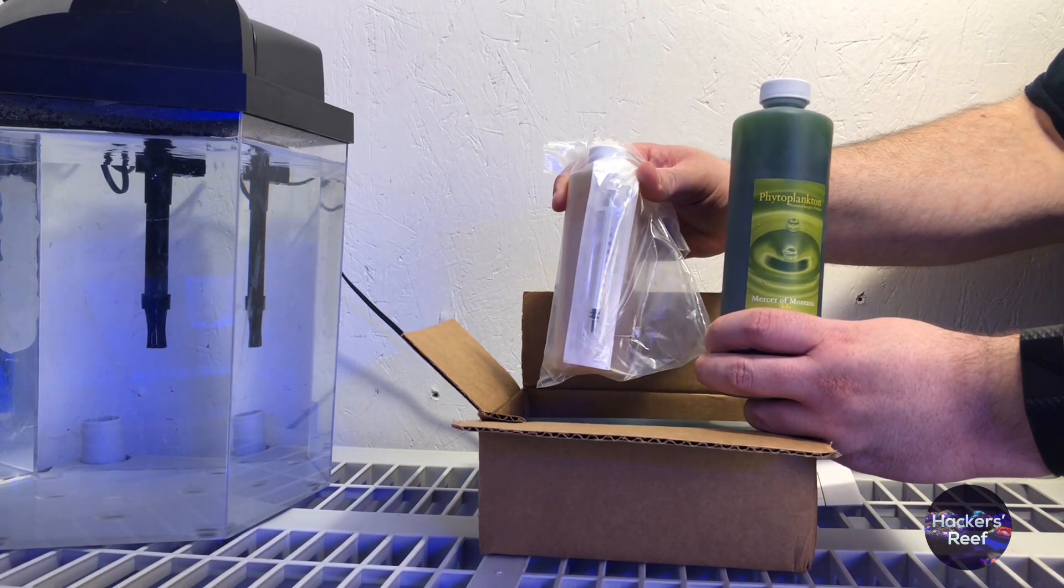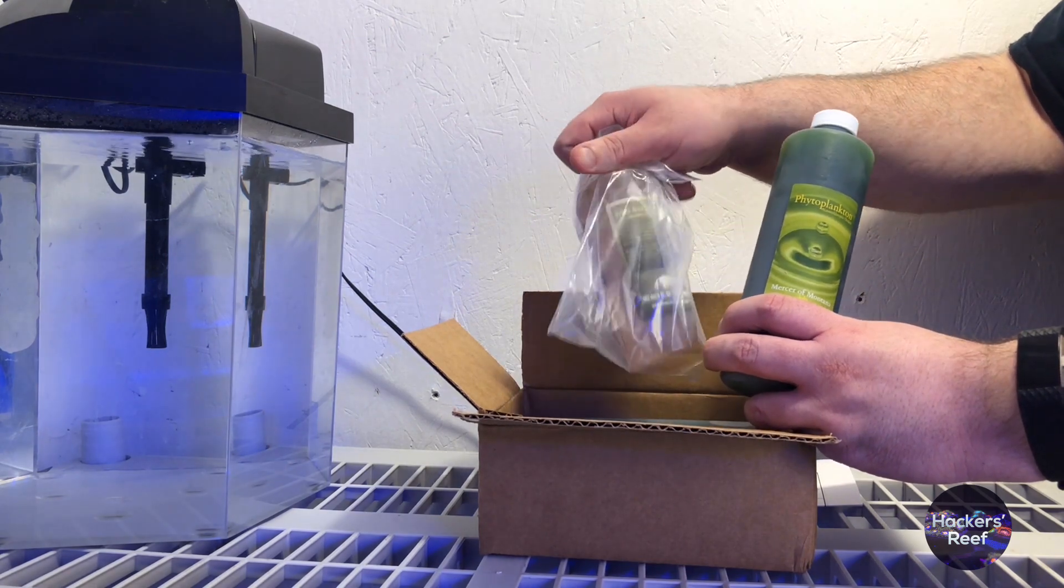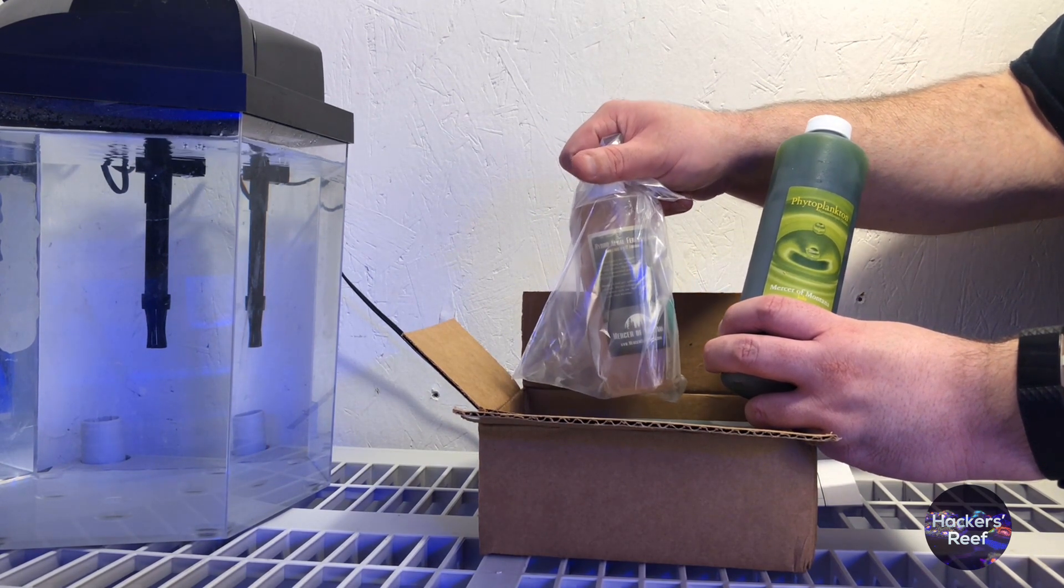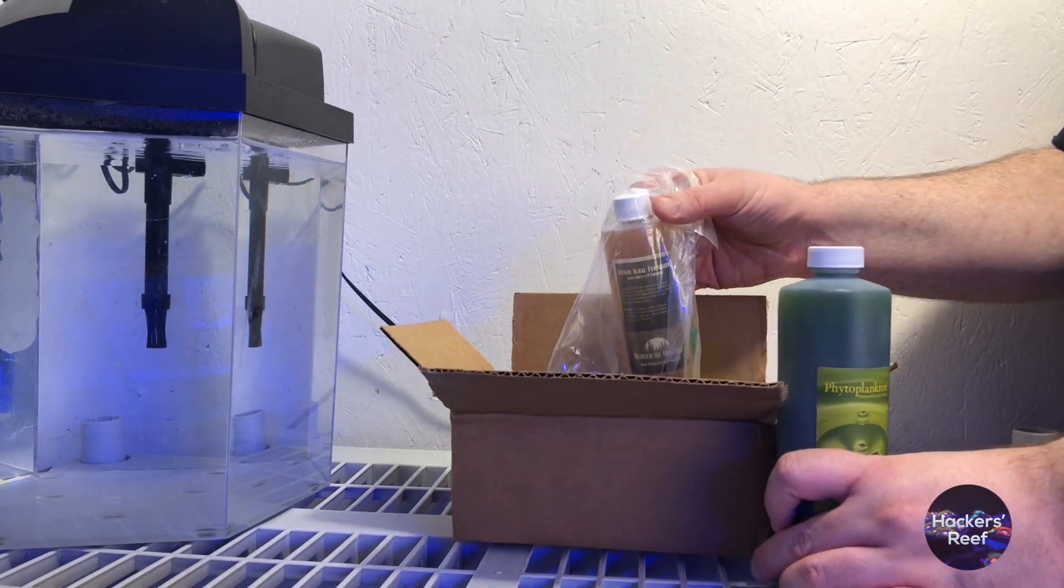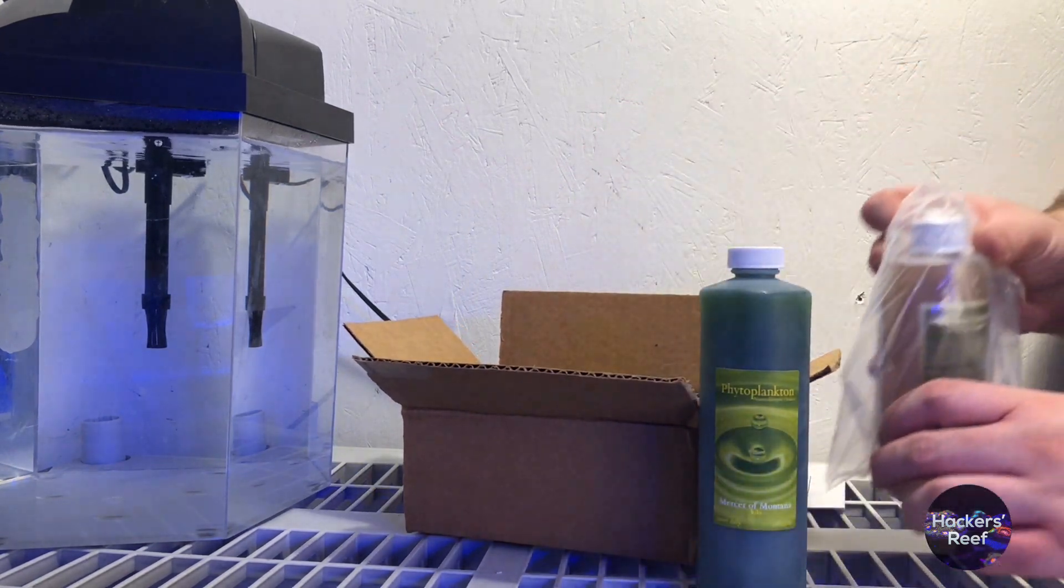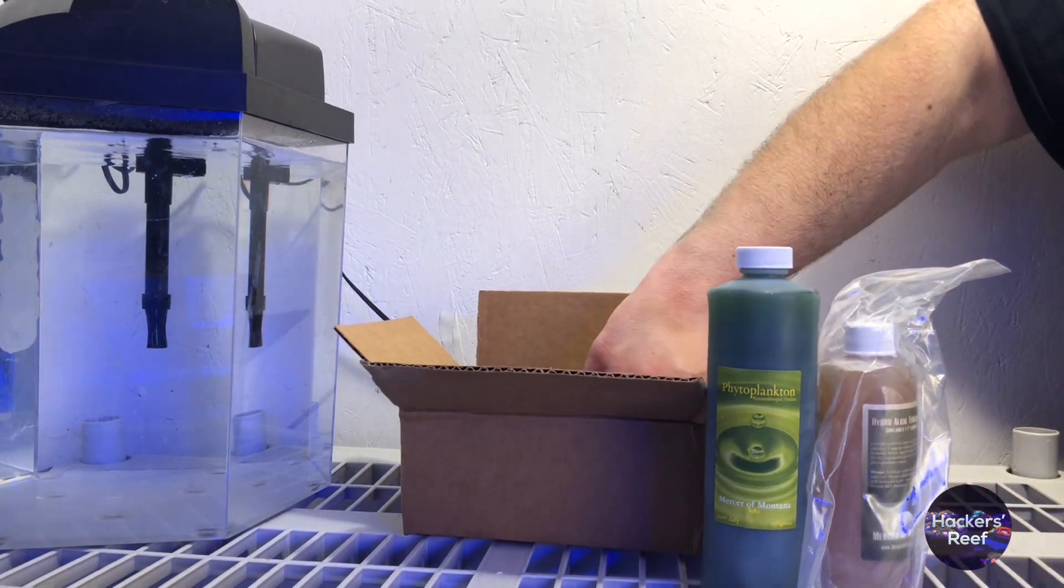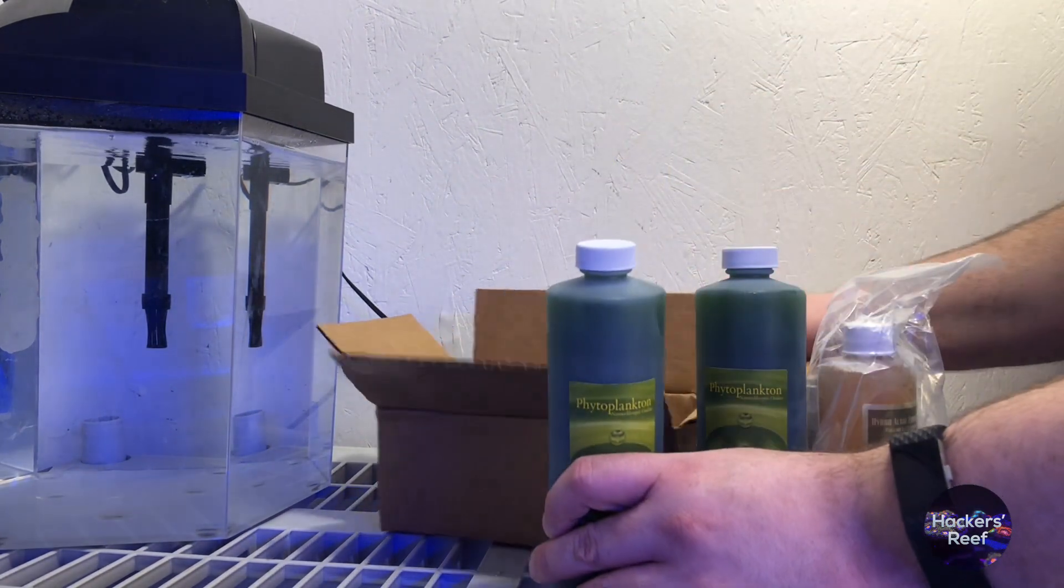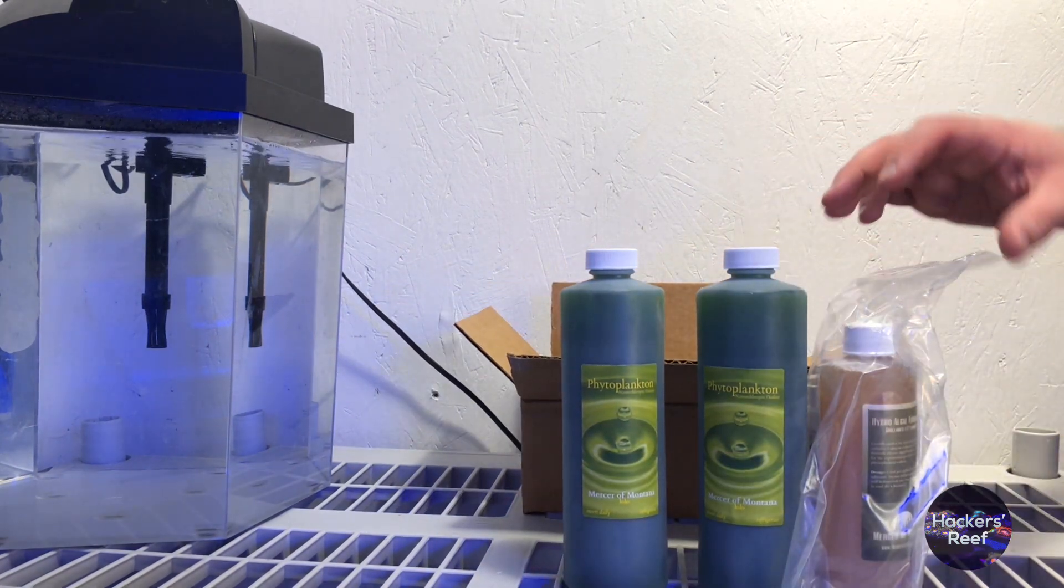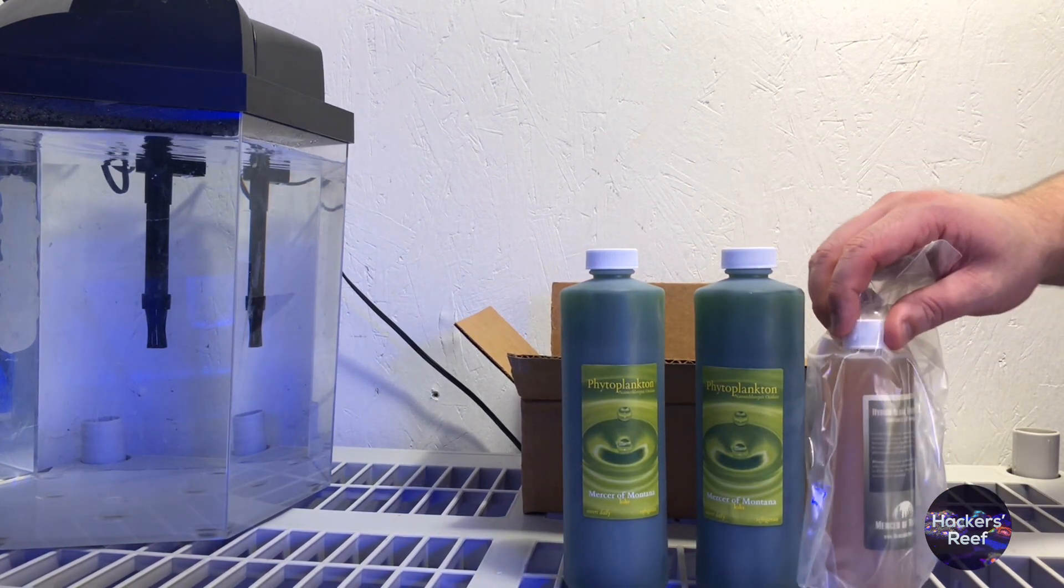We're going to go over our supplies really quick. We have here our fertilizer and our nice little syringe that's included with the kit. This is Gillard's F2 fertilizer which is purposely made for this process so it's very important. This particular package came with a second bottle which is helpful if you need a lot of phytoplankton or you make a mistake with your first culture.